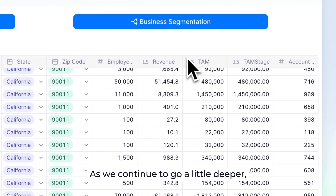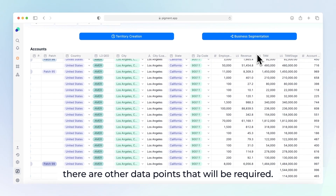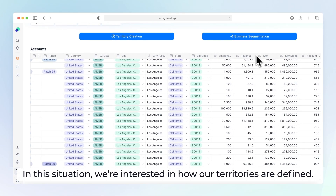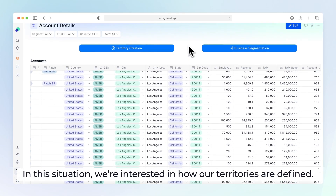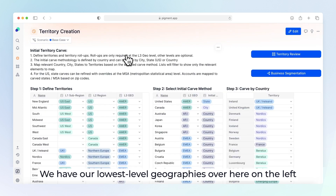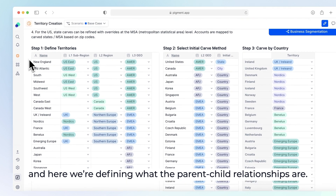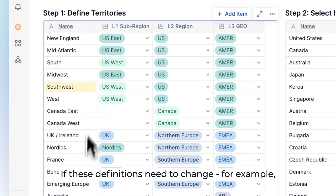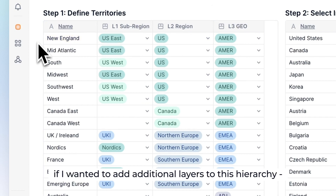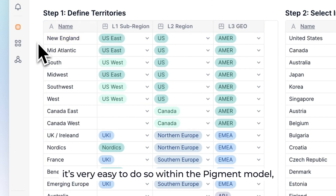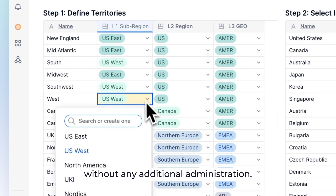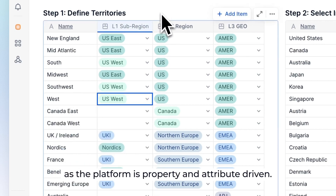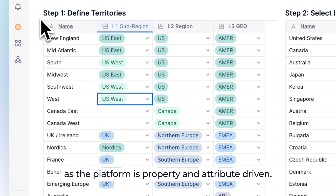As we continue to go a little deeper, there are other data points that will be required. In this situation, we're interested in how our territories are defined. We have our lowest level geographies over here on the left, and here we're defining what the parent-child relationships are. If these definitions need to change — for example, if I wanted to add additional layers to this hierarchy — it's very easy to do so within the Pigment model without any additional administration, as the platform is property and attribute driven.